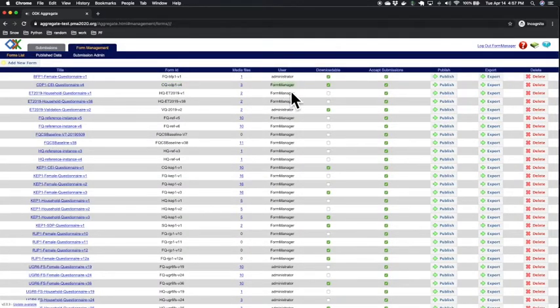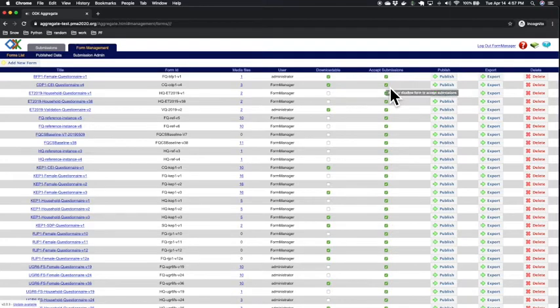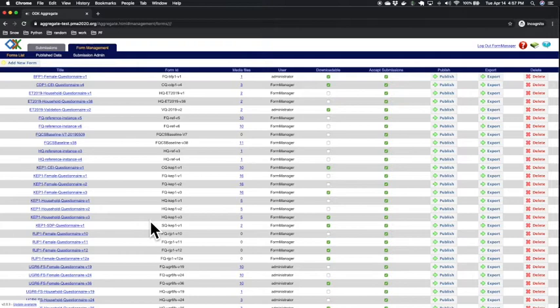Who selected it, the downloadable checkbox, and the accept submission checkbox. As you can see on this screen, as you upload many ODK forms on the server, it's best practice to use file name version control by including a version number in the form title and the form ID.